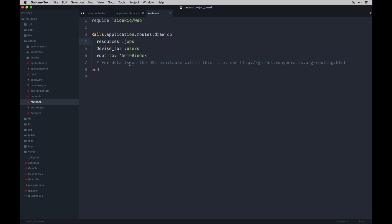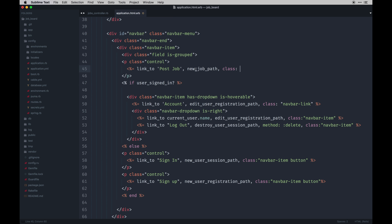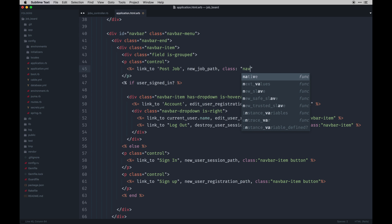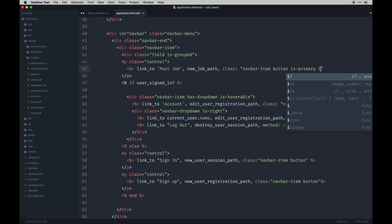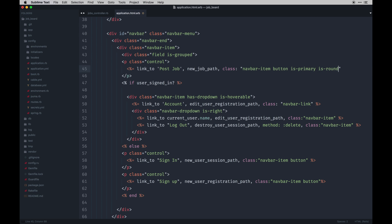That's pretty cool. You'll see Devise is here, our root path is here, and you can actually have a require Sidekiq web for our Sidekiq gem, which we actually aren't using in this series, but it's just something to have on hand. So this one's going to have navbar item, button is primary, and then is rounded. I believe that's it. Yeah, not that though.